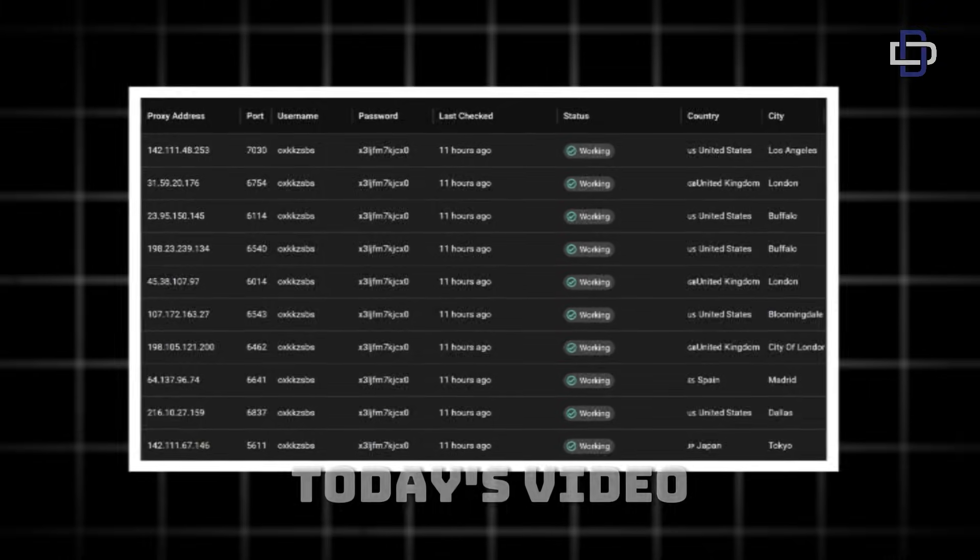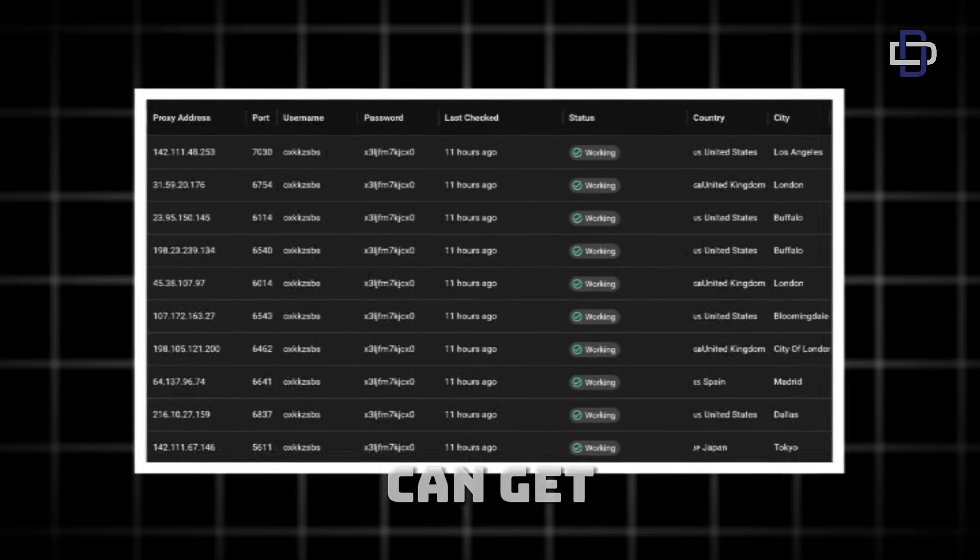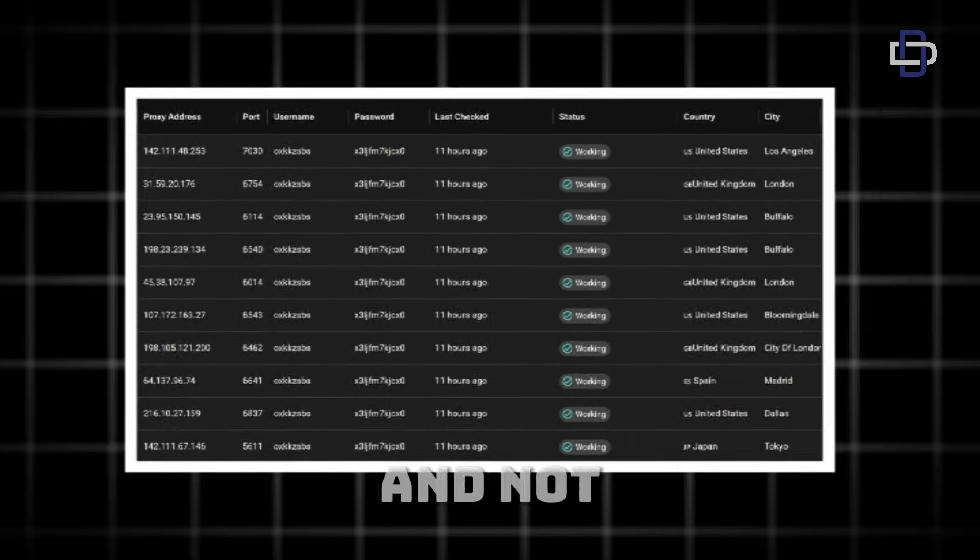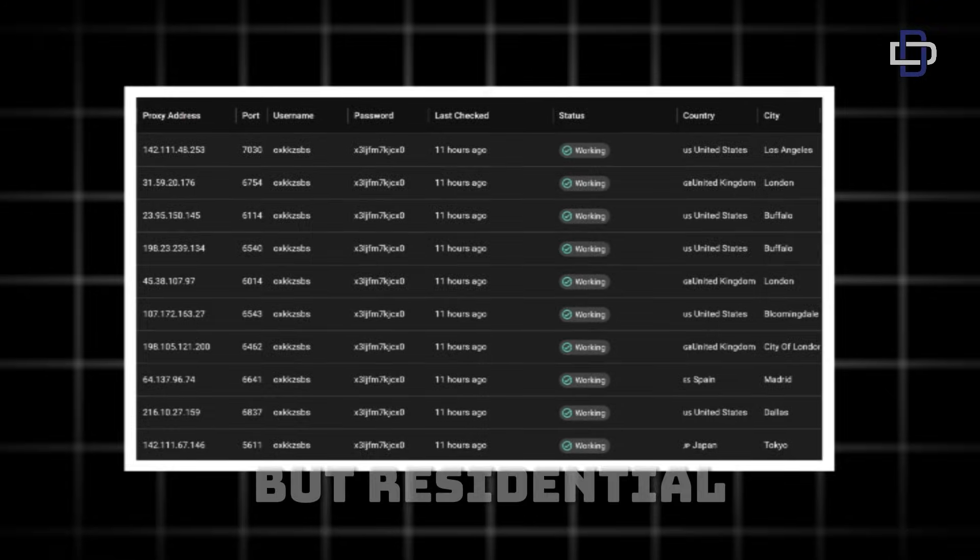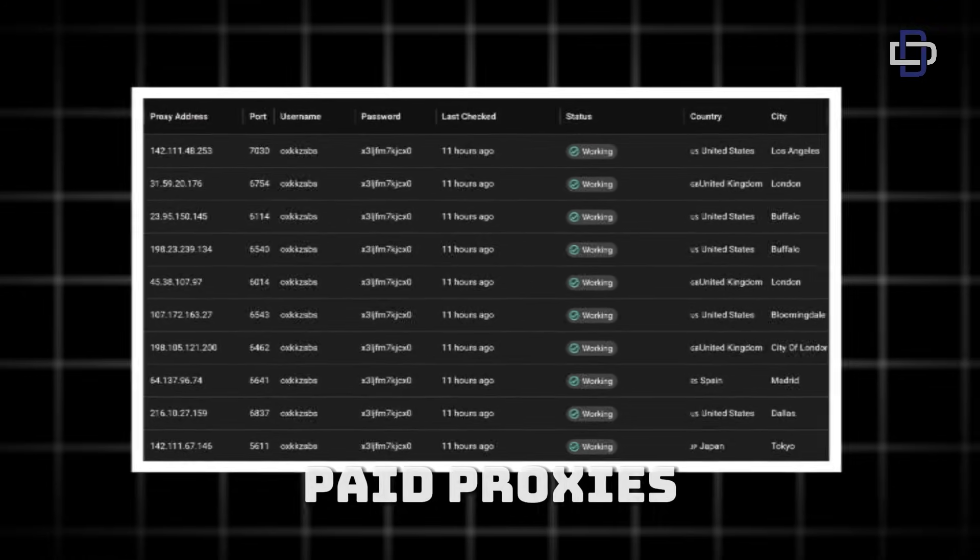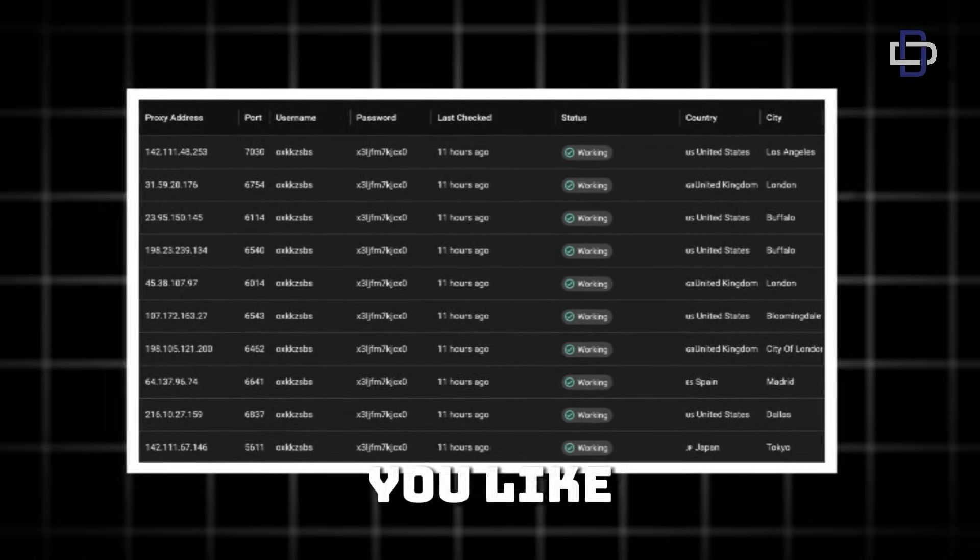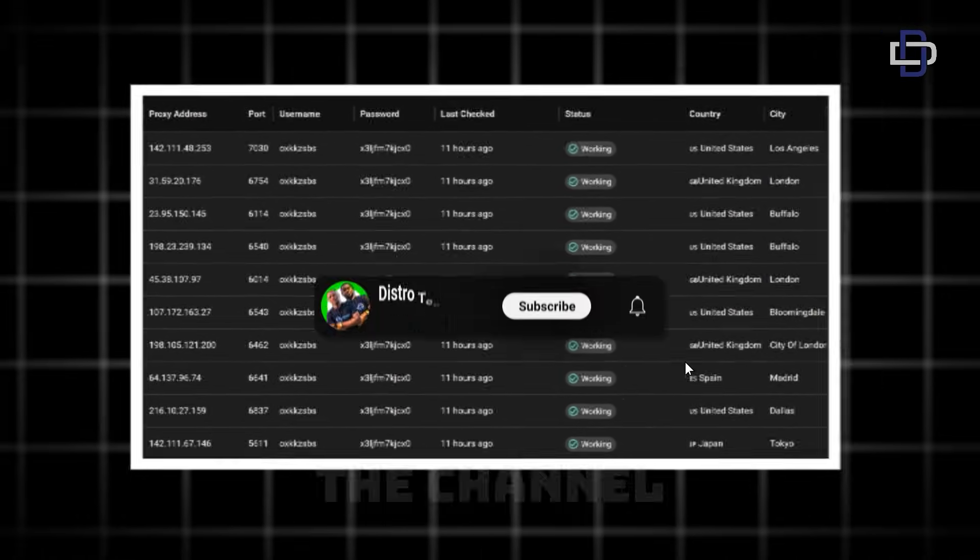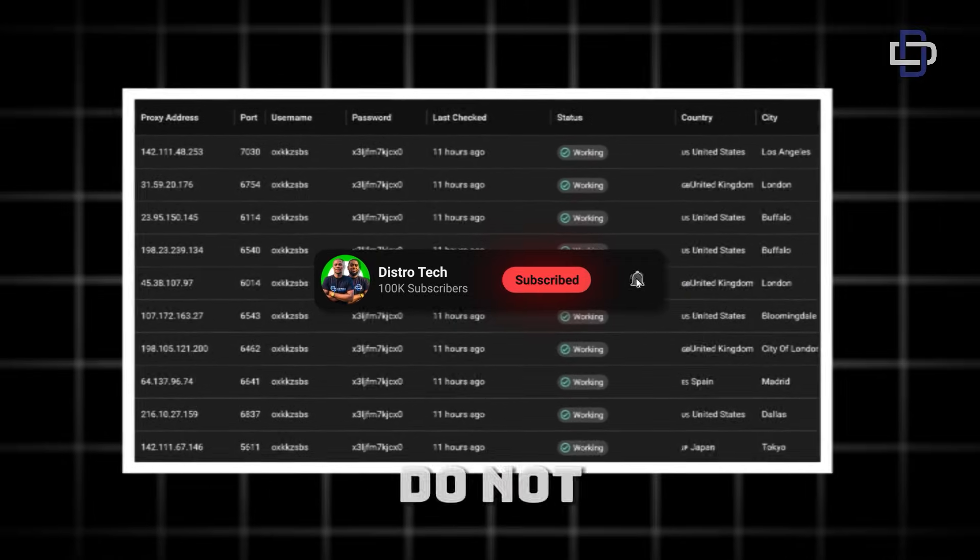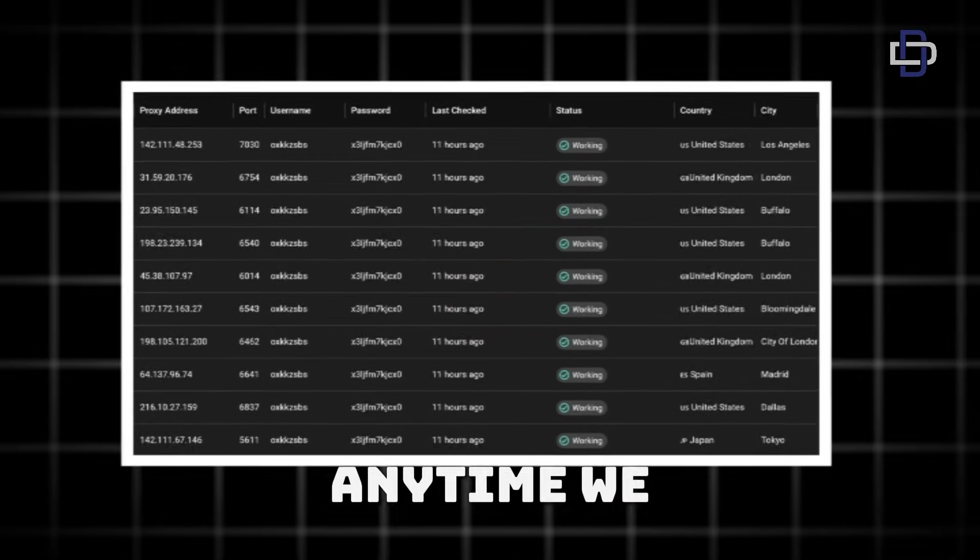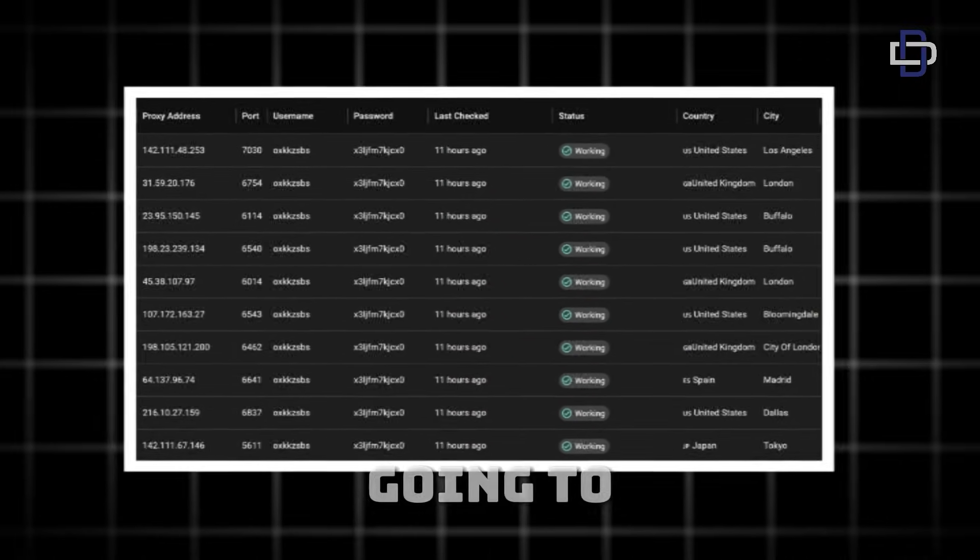Okay guys, so in today's video I'm going to show you how you can get paid proxies and not just any paid proxies but residential paid proxies. If you like content like this, please make sure to subscribe to the channel and turn on notifications so you do not miss updates like this anytime we drop them.